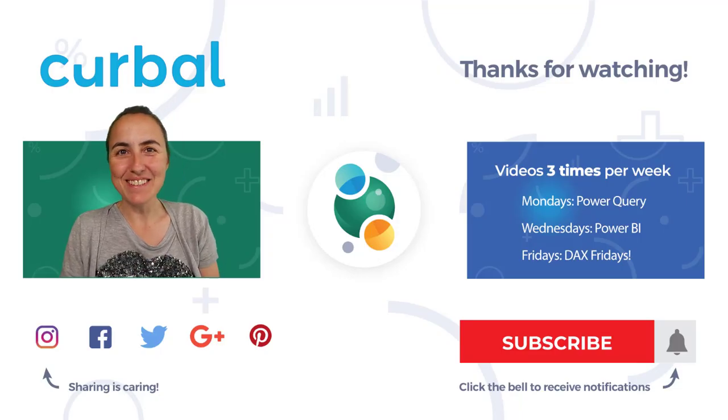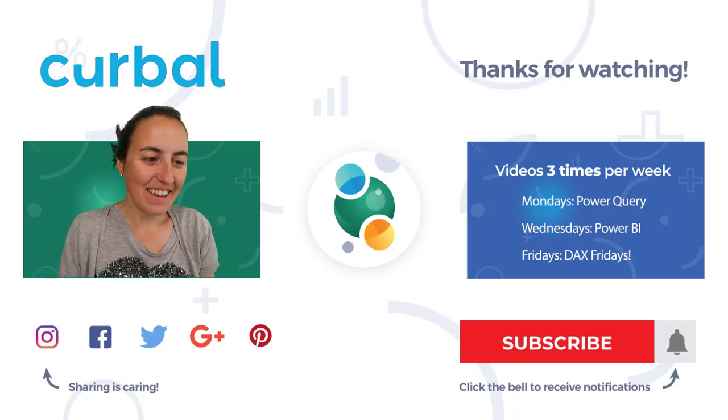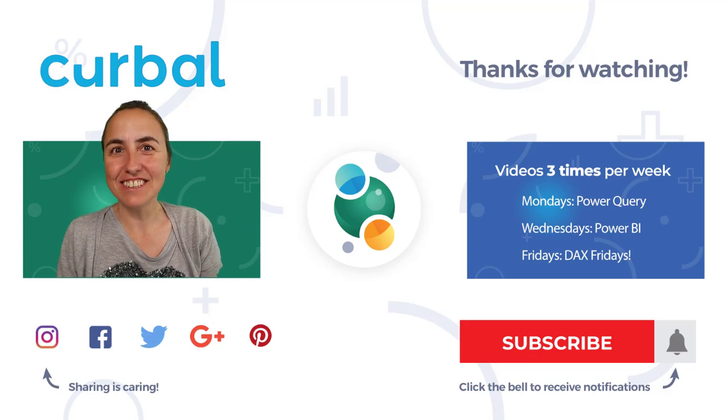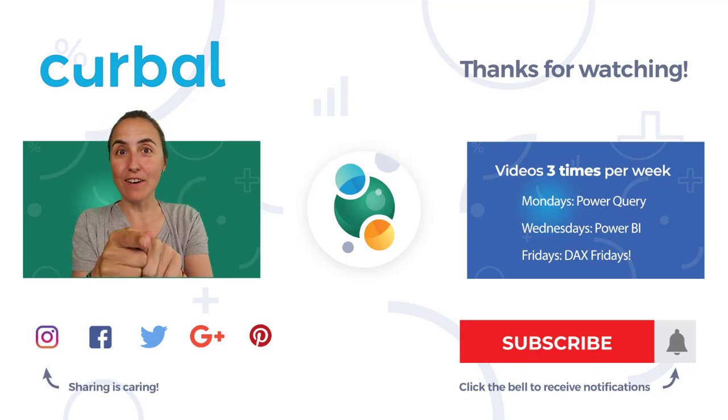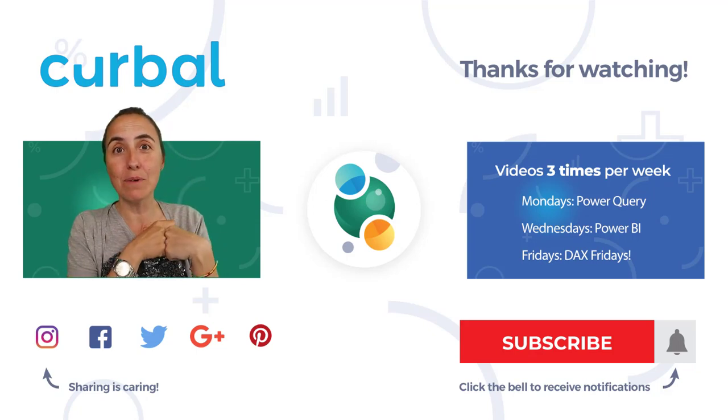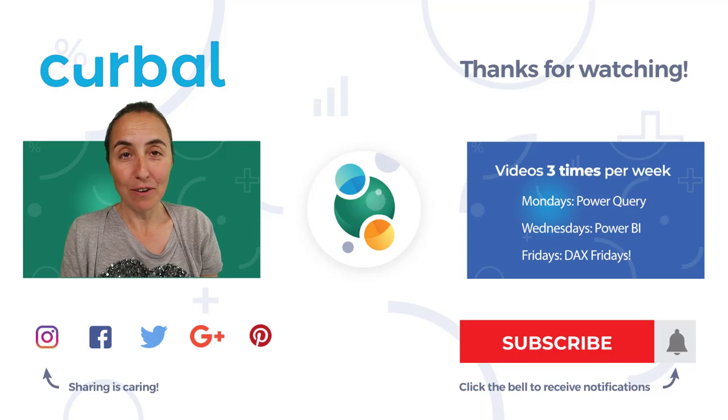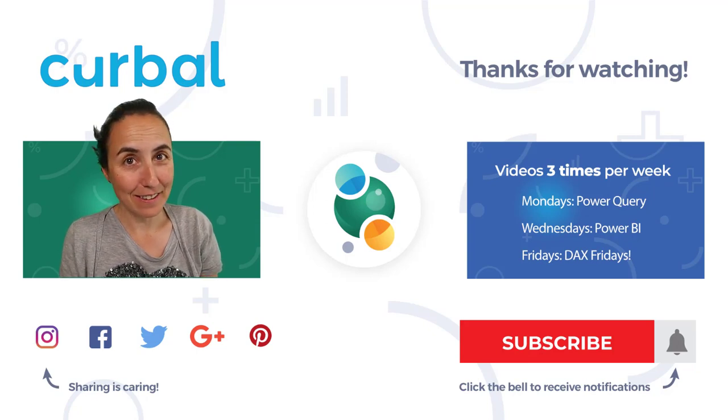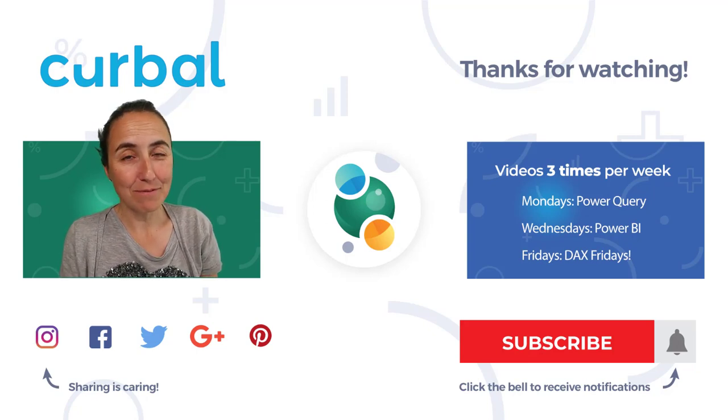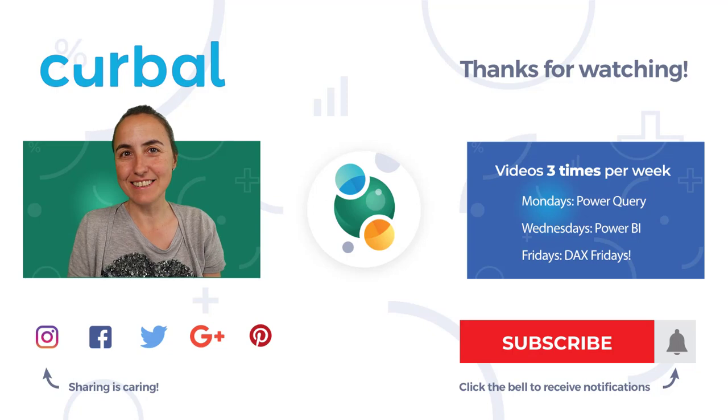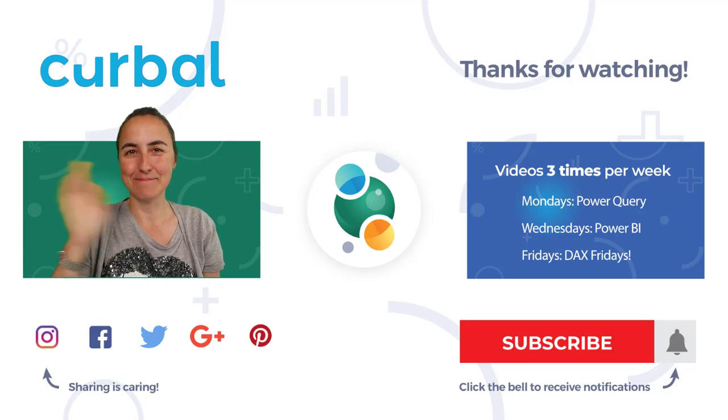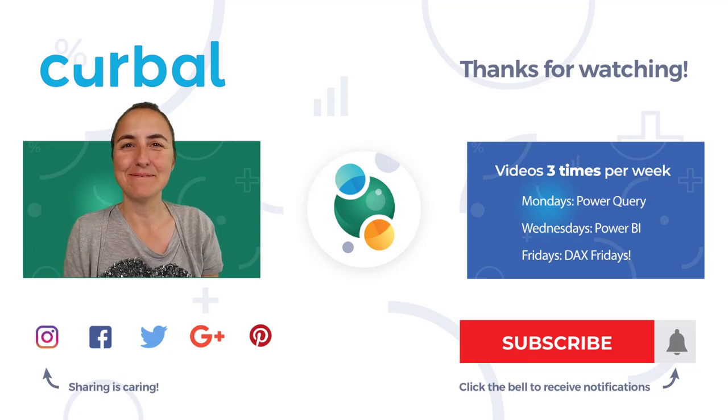So I hope you enjoyed this video. Interesting function. And I'll see you again on Monday with another Power Query video. Until then, enjoy your holidays if you have one yet. And I'll see you again on Monday. Bye-bye.